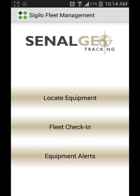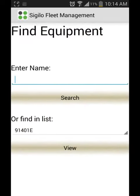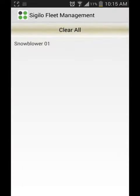First off, we will start by locating the equipment. By selecting that option, we will then need to find and specify the equipment. You can either enter the name or find it in the list. If you choose to enter the name, you need to enter the exact format that you have in the equipment. Or you can just select search and select it in the database.